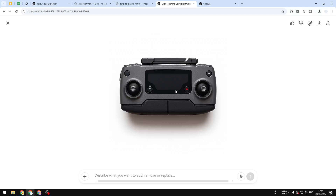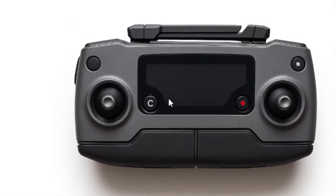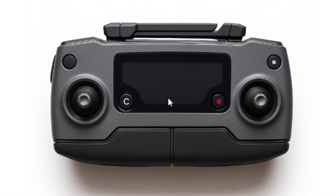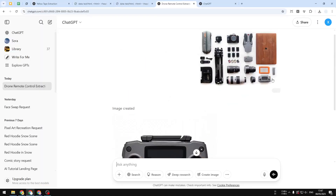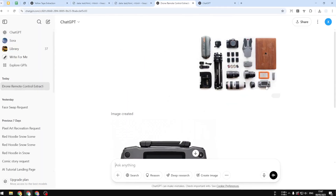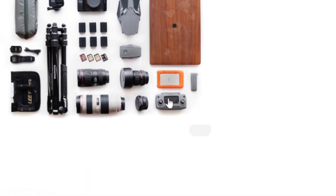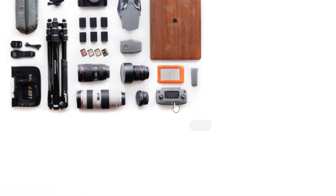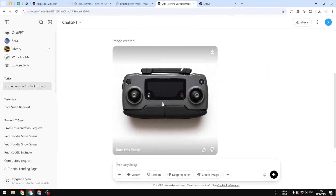This is a picture of a remote control that was created by ChatGPT — it actually came from this original picture. I asked ChatGPT to extract this object from the picture, and then it created a new image containing only the object I asked for.